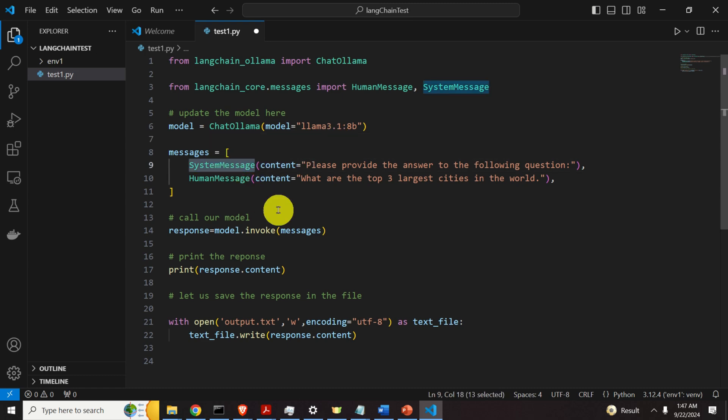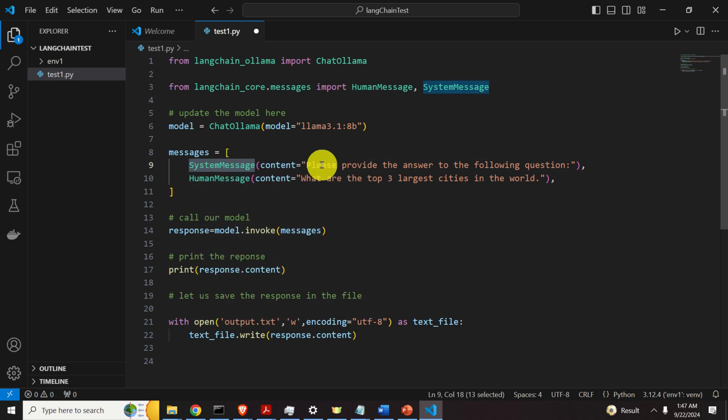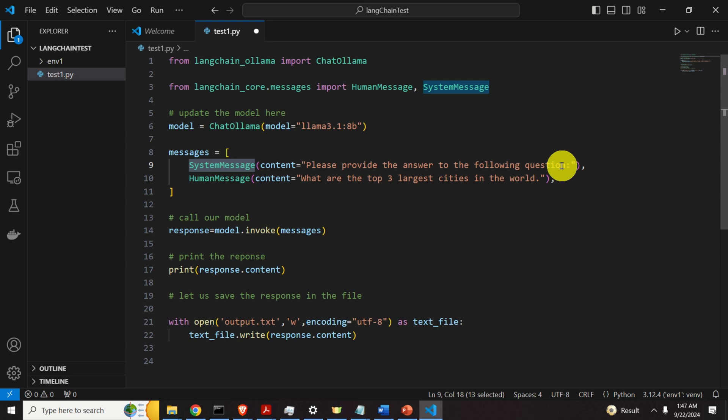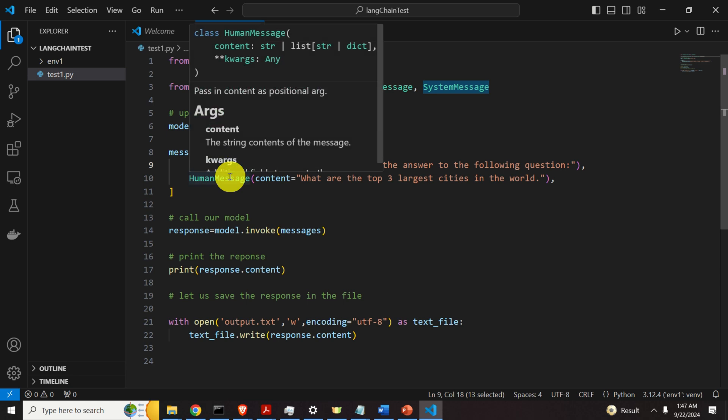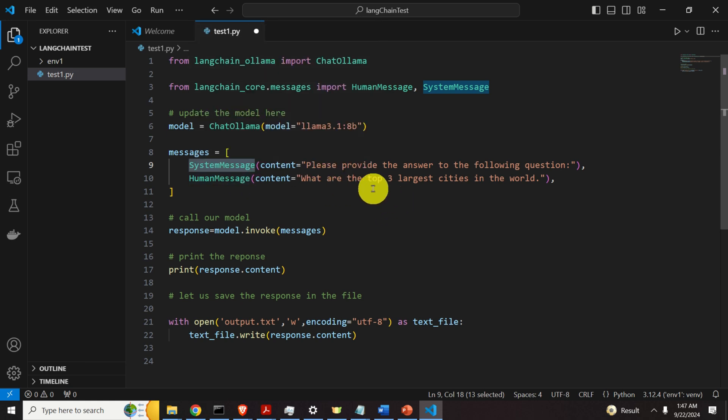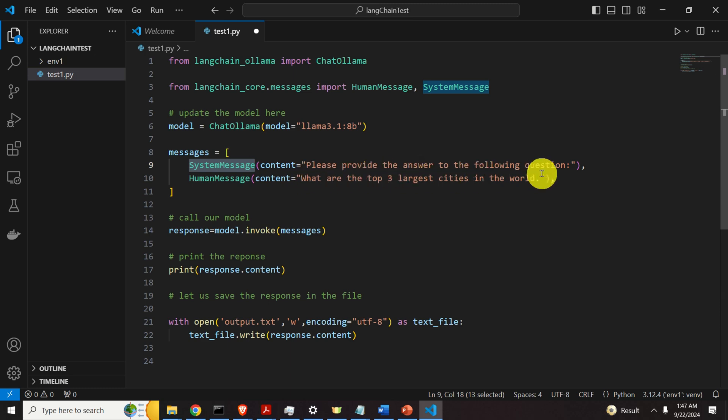Then, over here, we are asking messages. This system message has multiple purposes. However, in this tutorial, we will not explain all the purposes. I'm just stating over here, please provide the answer to the following question. And that's it. And then, here is our human message, or the message that the LLM should provide an answer to. And I'm simply asking, what are the top three largest cities in the world?